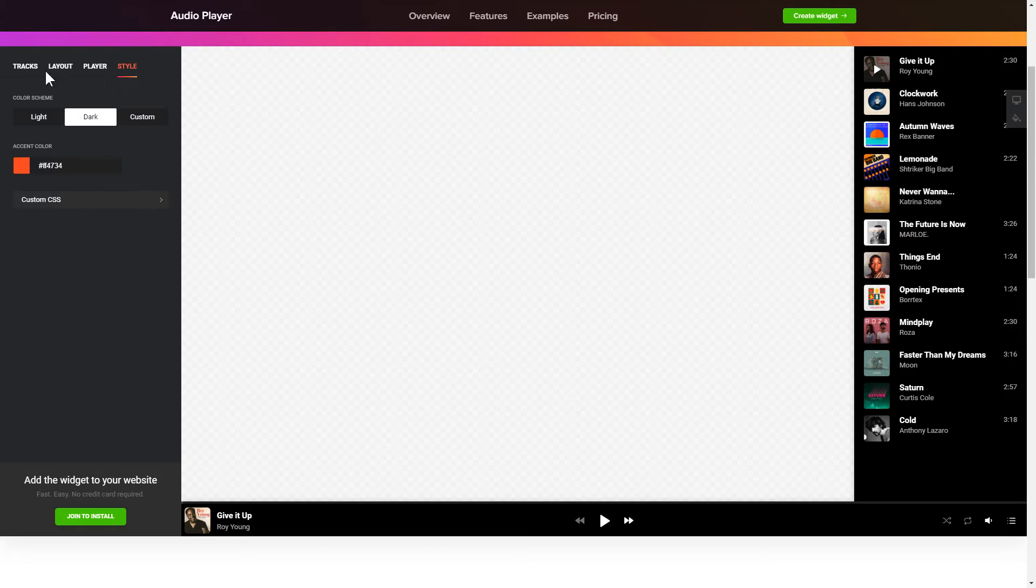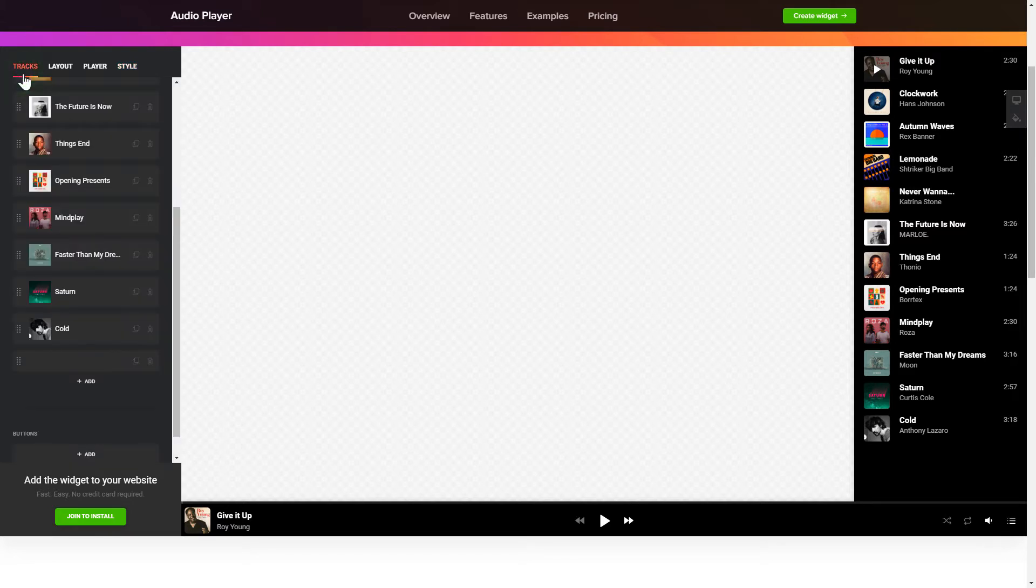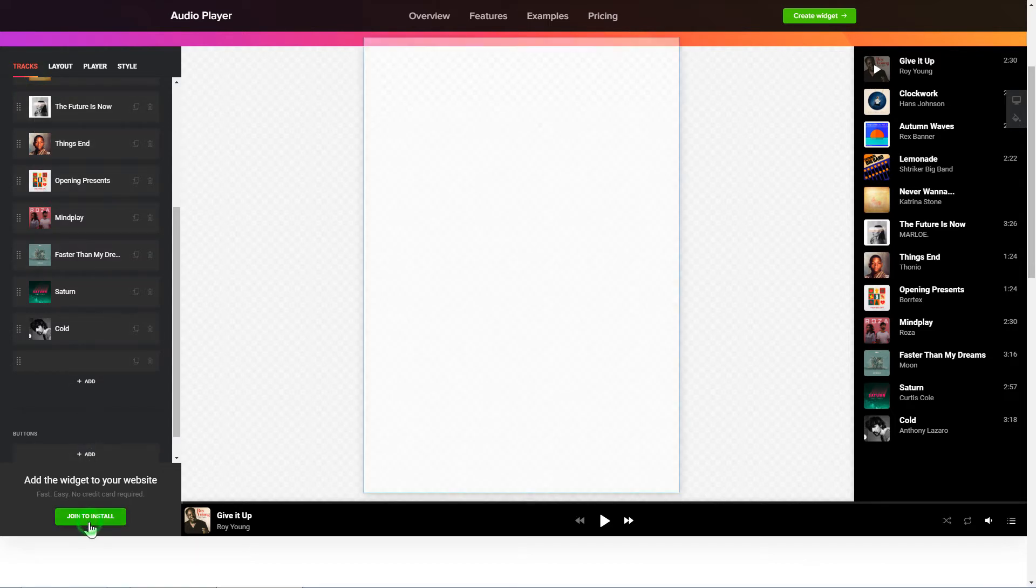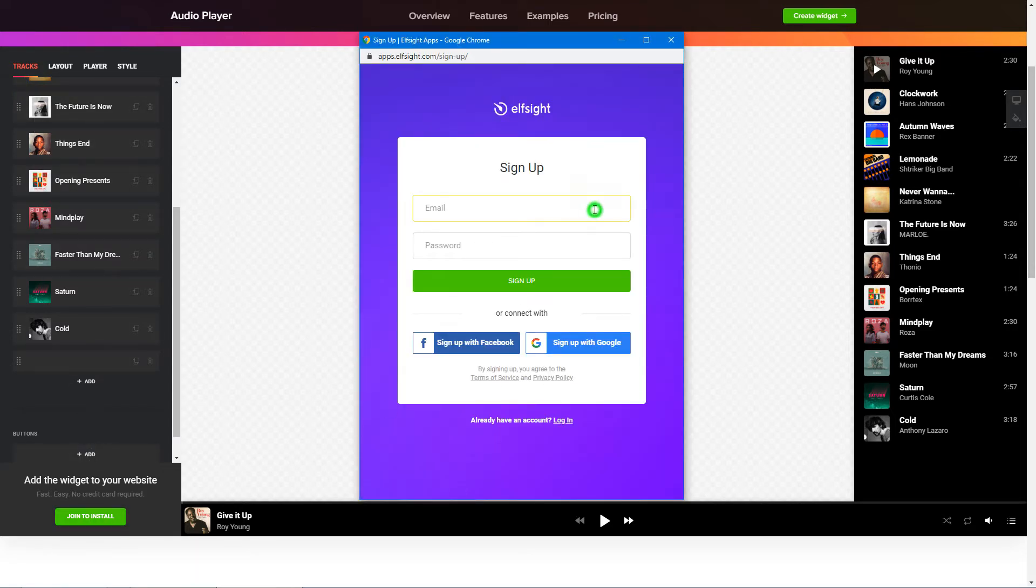Also, you can check other settings to adjust layout, size, colors and fonts. Click Join to install to add the widget to your website.